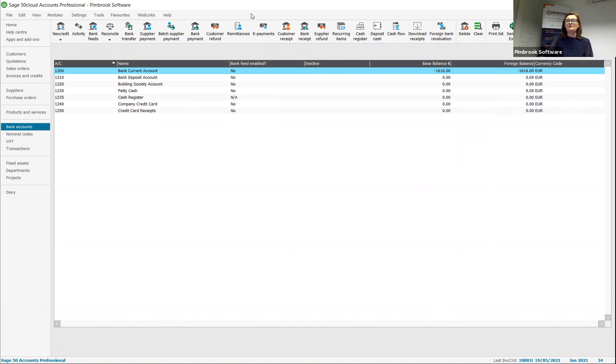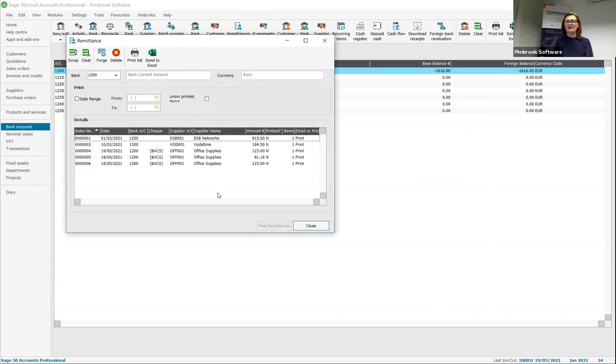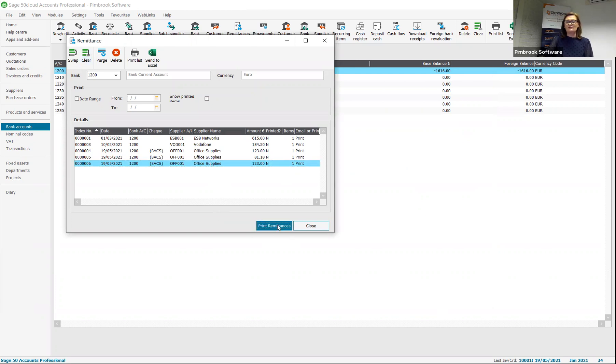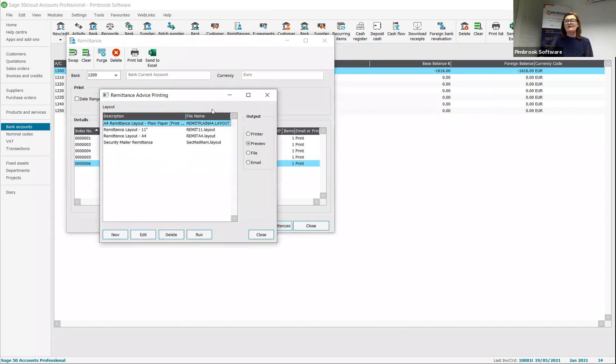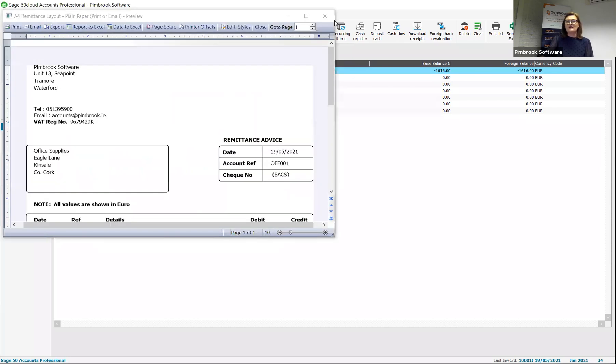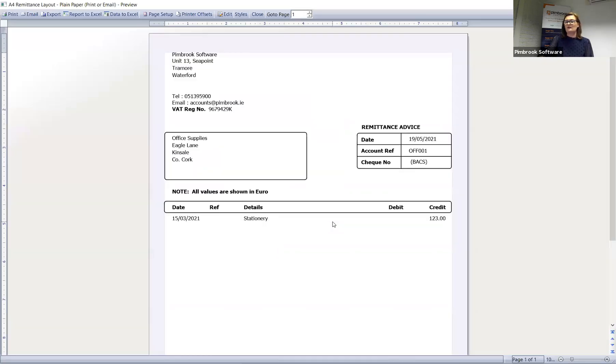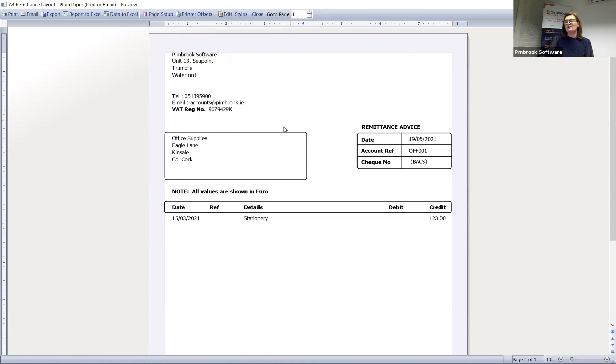What you can also do is print your remittance advice. So you'll see here, I have my office supplies and I'm going to click on to print. For the purpose of the demo, I'm just going to preview because of no email on this machine. And I'm going to click run. And you'll see here that what the supplier will receive is a remittance advice from you. Now, what we can do as part of that is we can put your logo up here and we can change any of the format that you wish to.